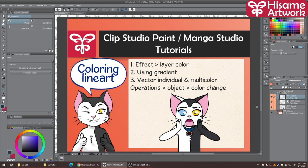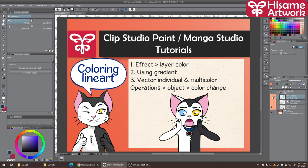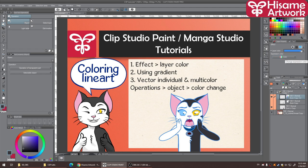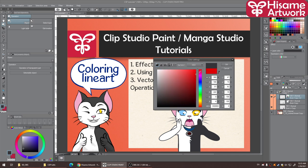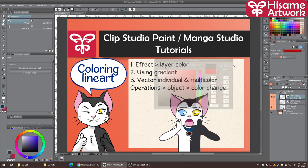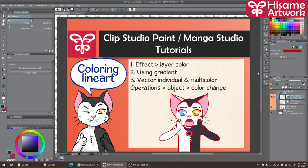The first way is if you go to Effects and then to Layer and you add a color to your line art layer. In my illustration I have for Erwin a line art layer and a color layer, and if I go to Effects and select Layer Color — it is currently blue — I can change it to whatever color I want. For example, I can do a red line art for my illustration.